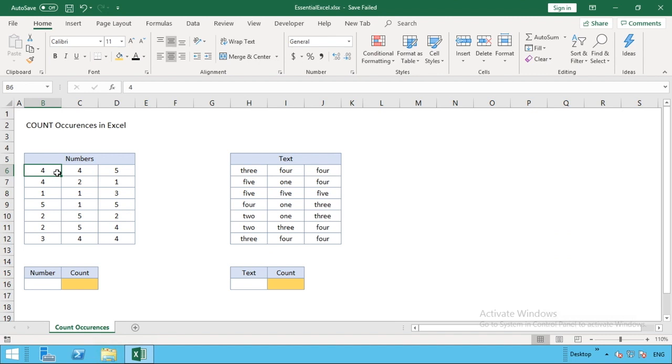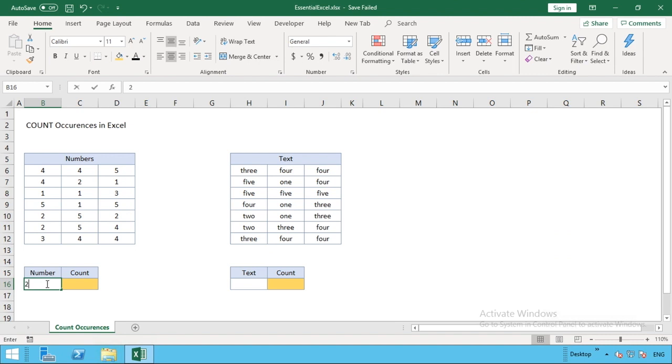To do that, we've got two pieces of criteria and we're going to make this formula dynamic so we can change the particular number we're looking for as we choose. In the number box here I'm just going to put in a starting number of two. This is the number we want to count how many times it appears.